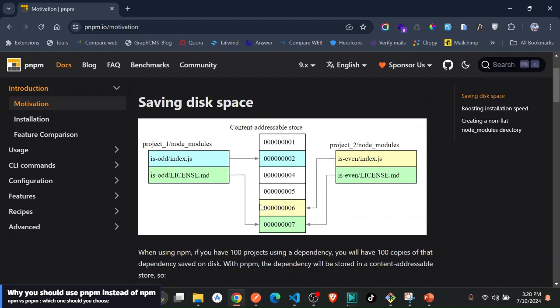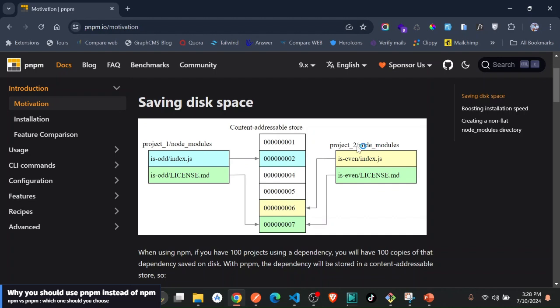They create a store where they put it, like the way you see Redux they create their own store on your machine. And every time you're in another project, like this is project one node_modules, project two node_modules, they are all fetching actually in the same store.